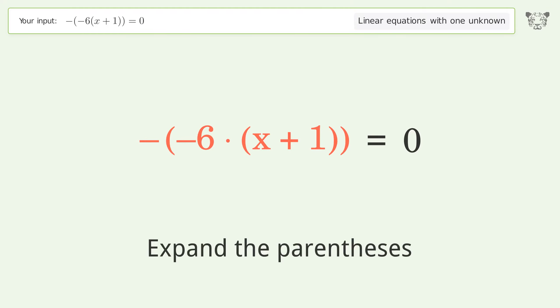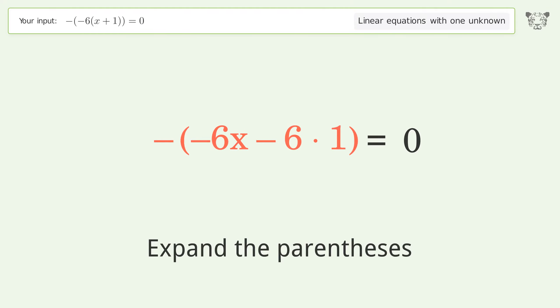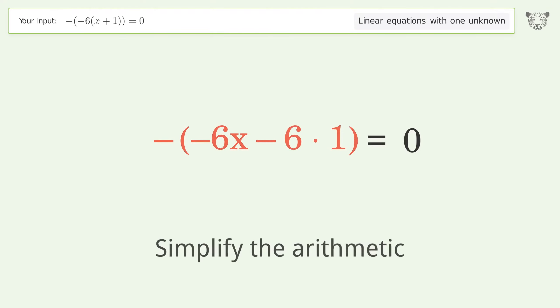Expand the parentheses, then simplify the arithmetic.